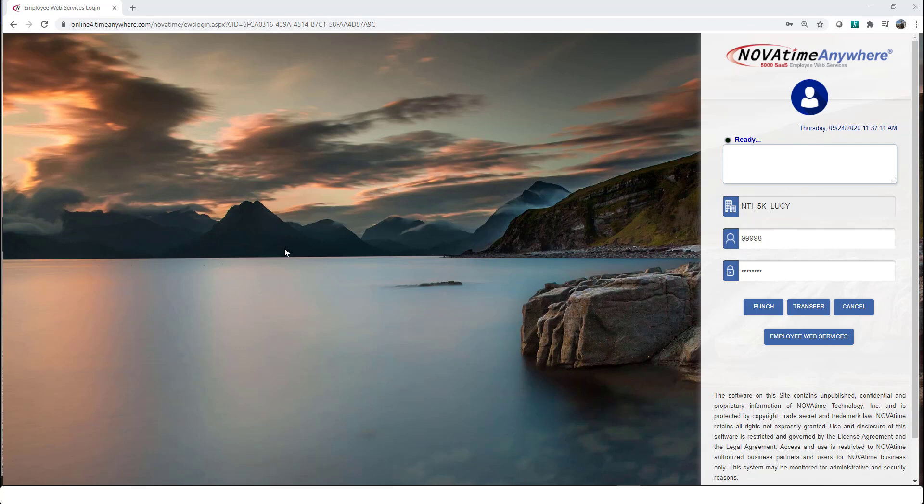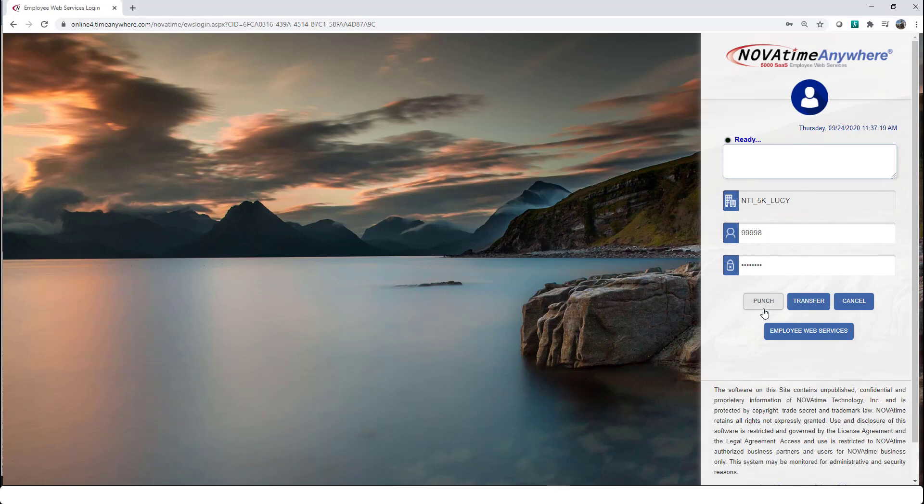From the main login page, how do you go about punching in and out? First, enter your employee ID, proceed and enter your password, then select the punch button.